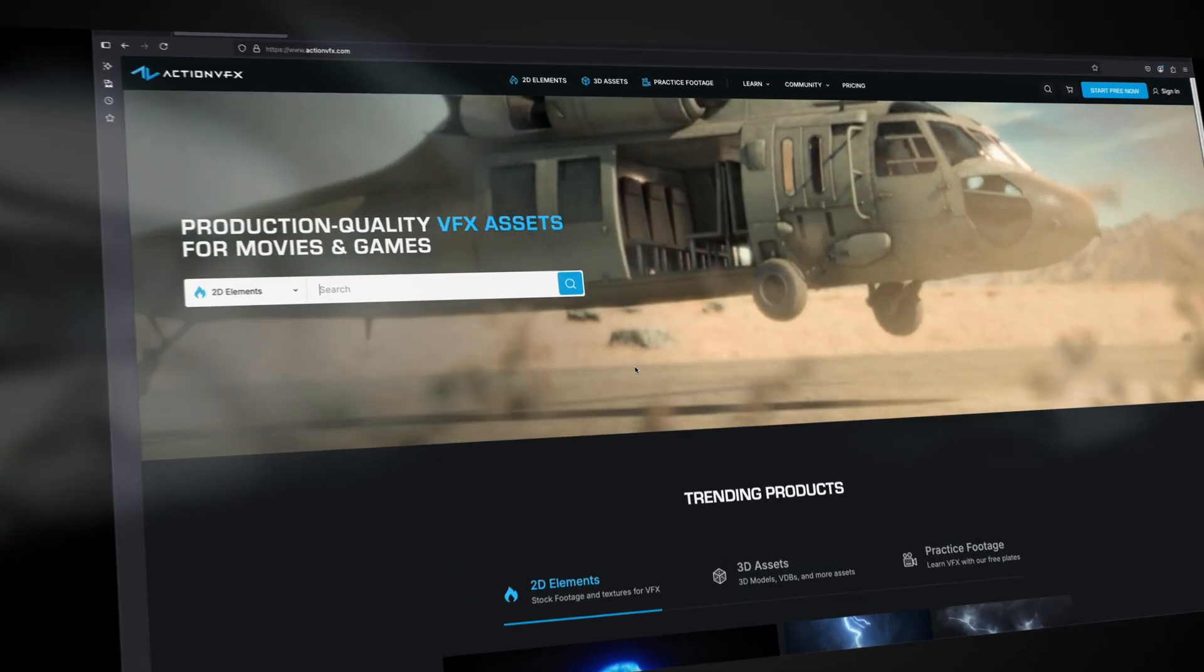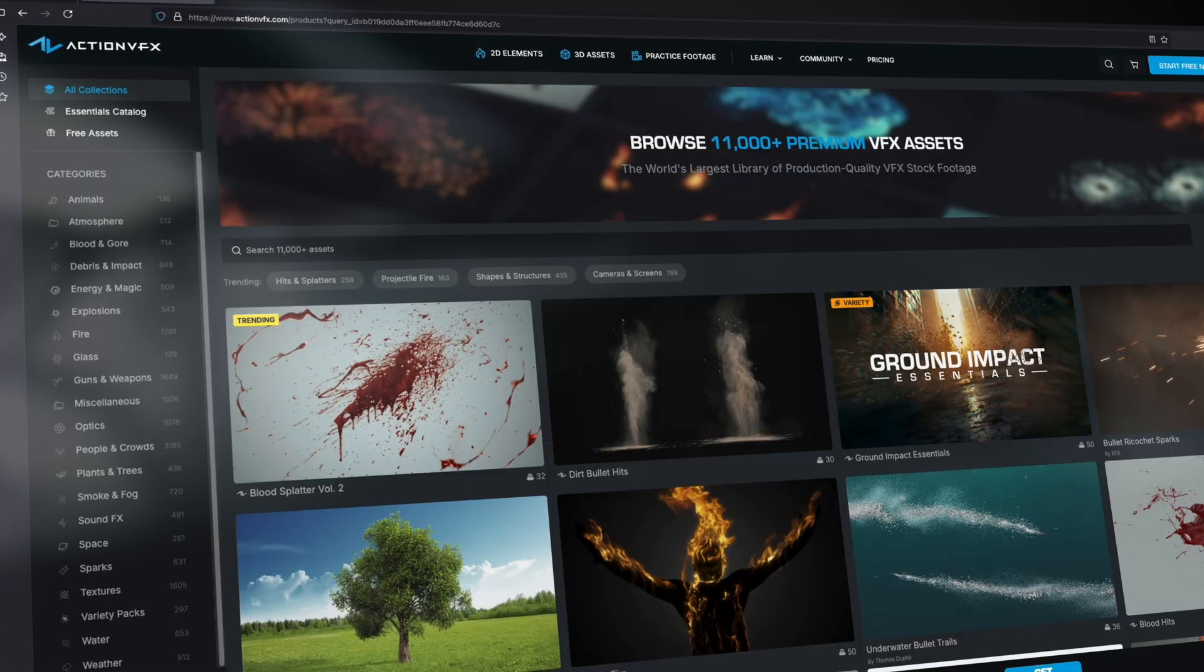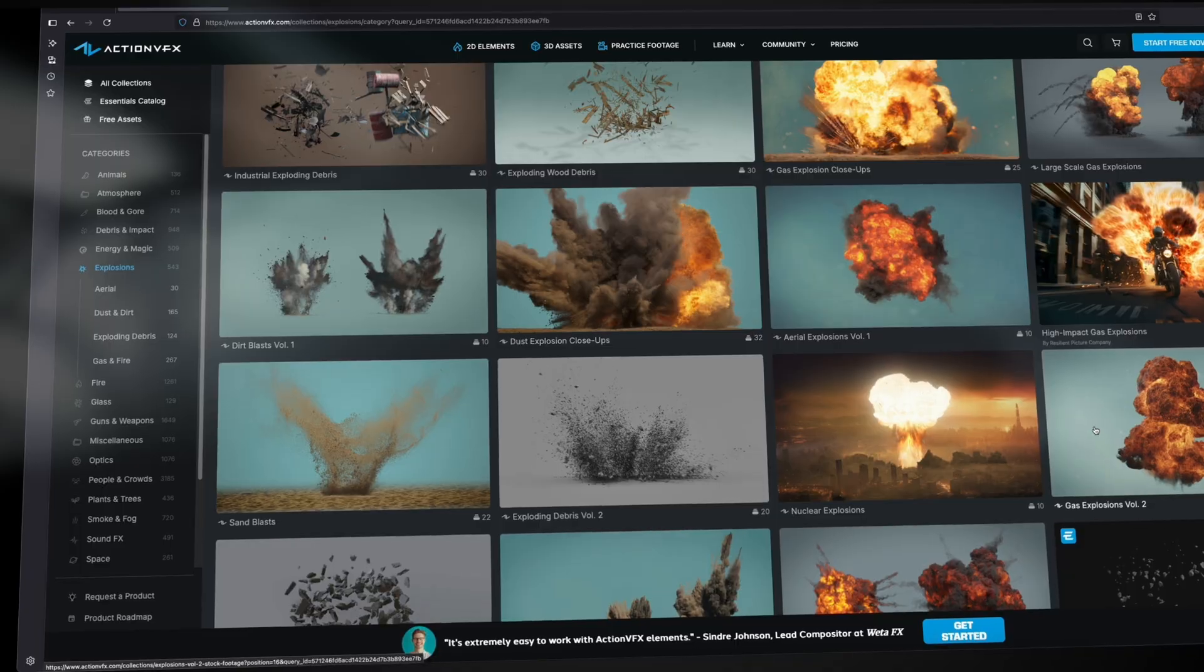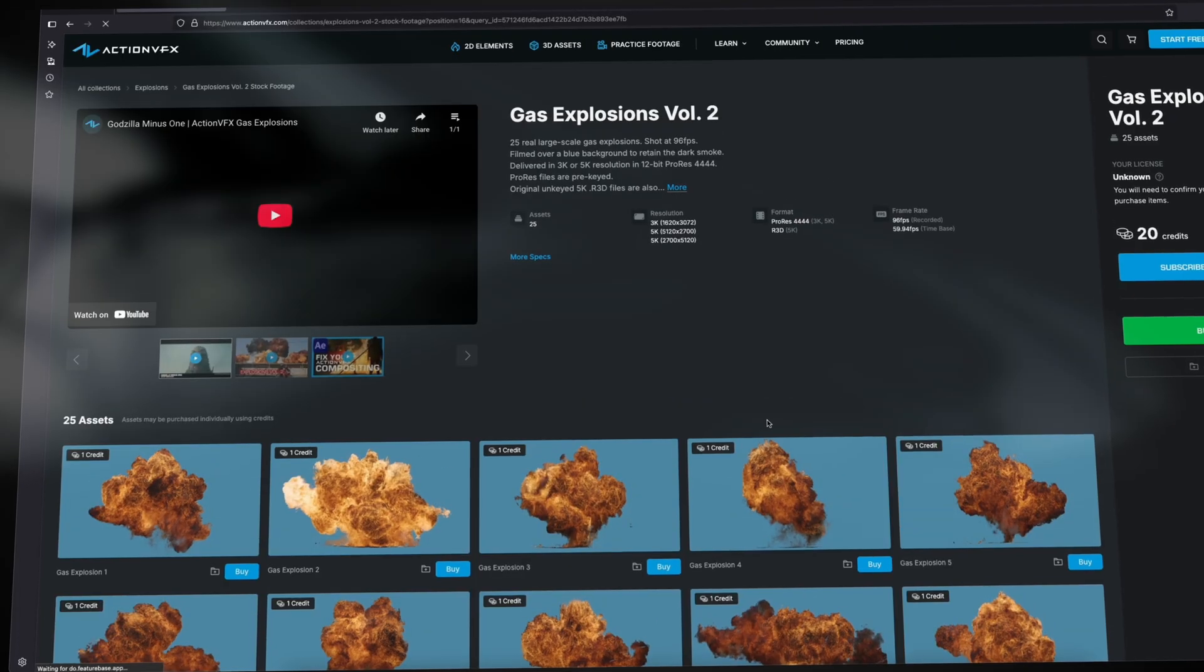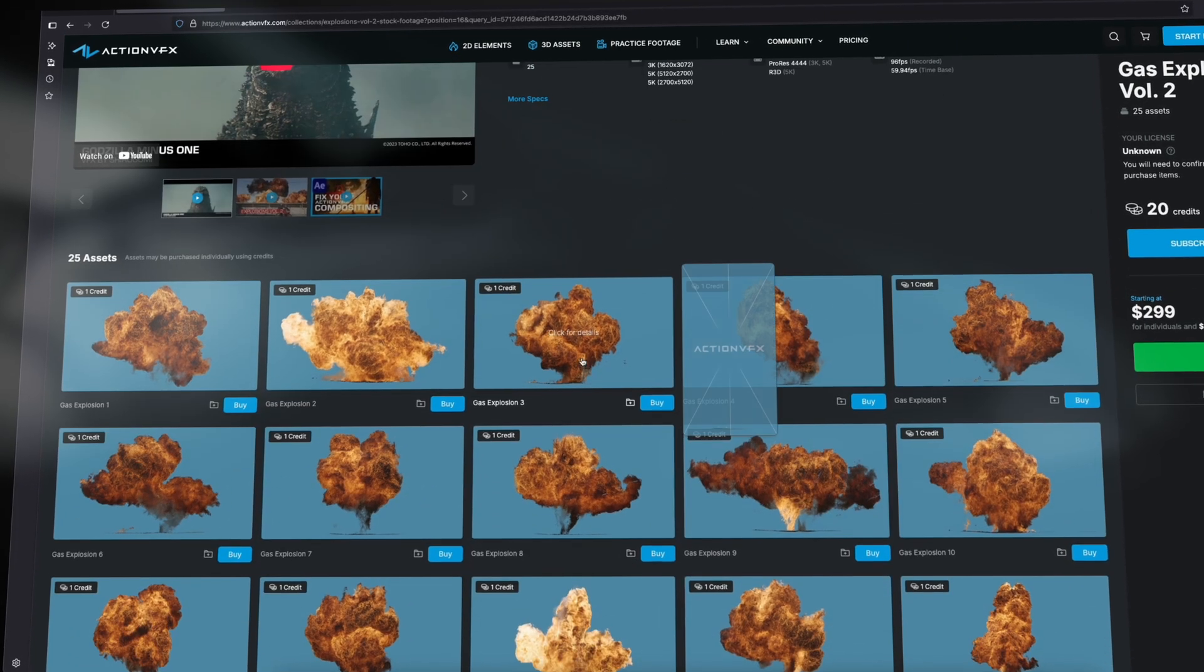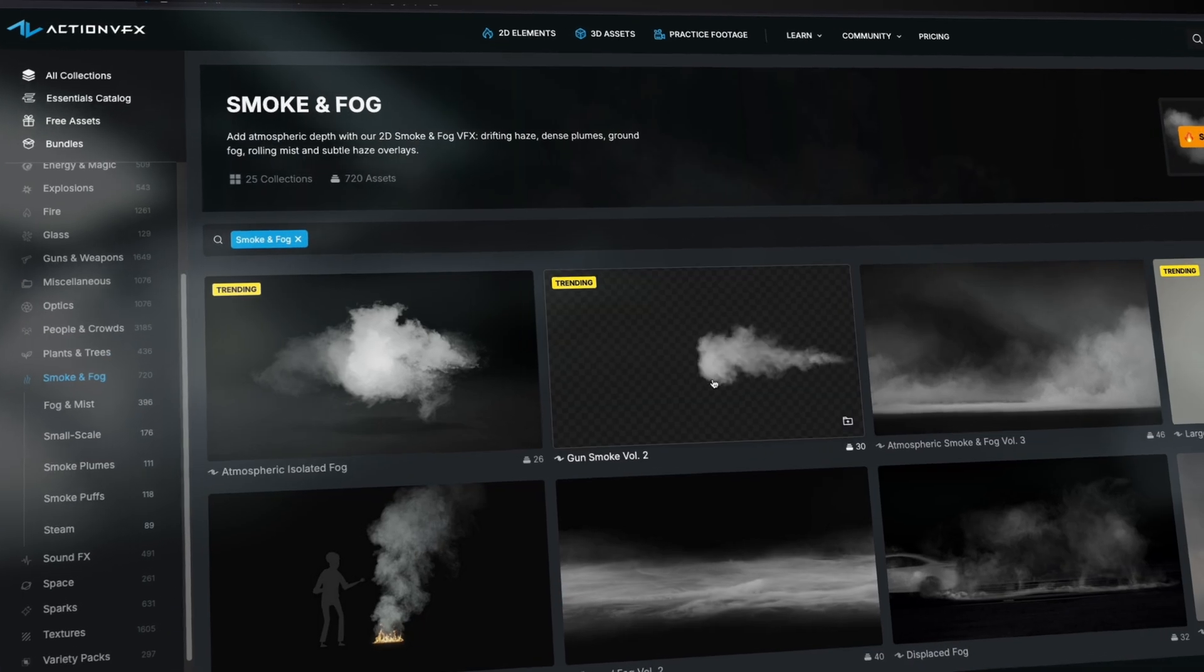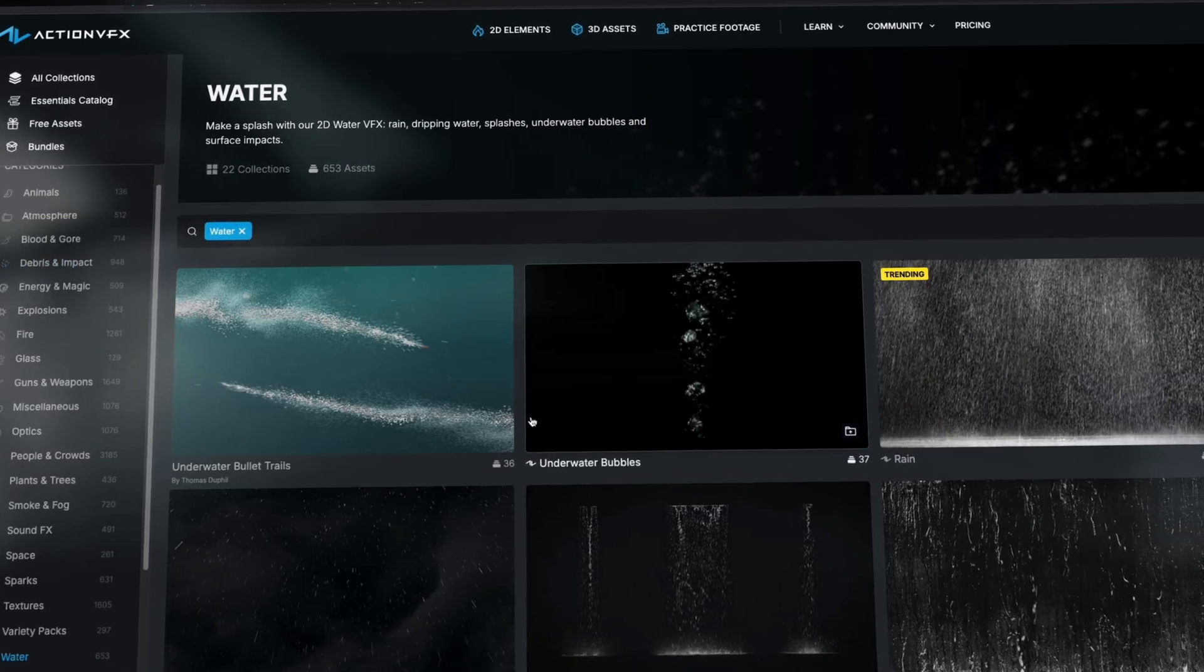Action VFX is a leading provider of high quality VFX stock footage for filmmakers, game developers and VFX artists. They've got over 11,000 assets - explosions, smoke, fire, debris, water, you name it.